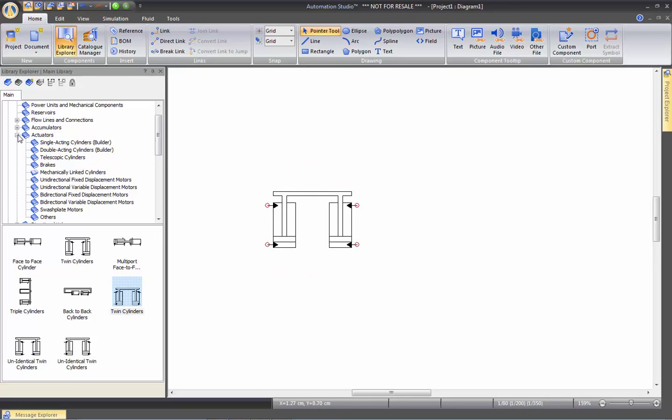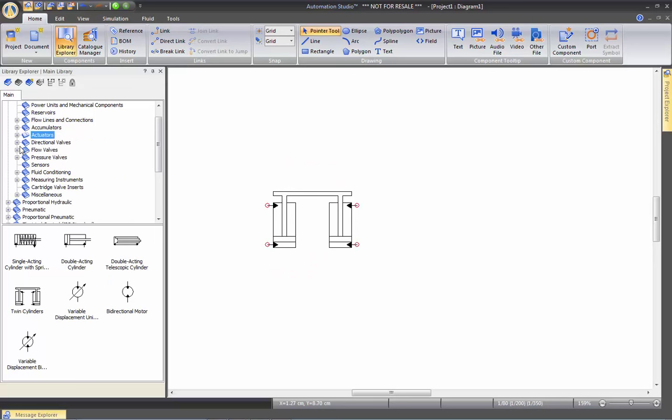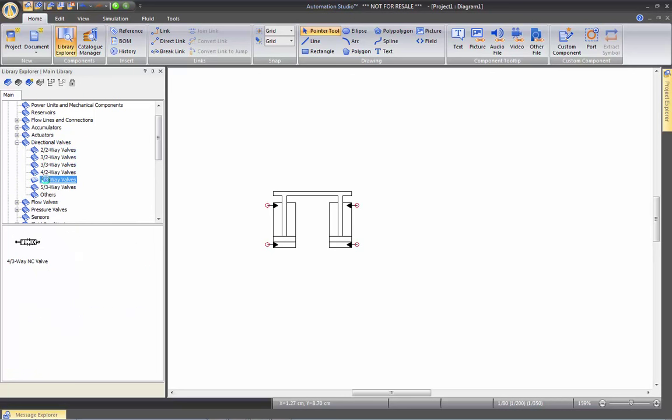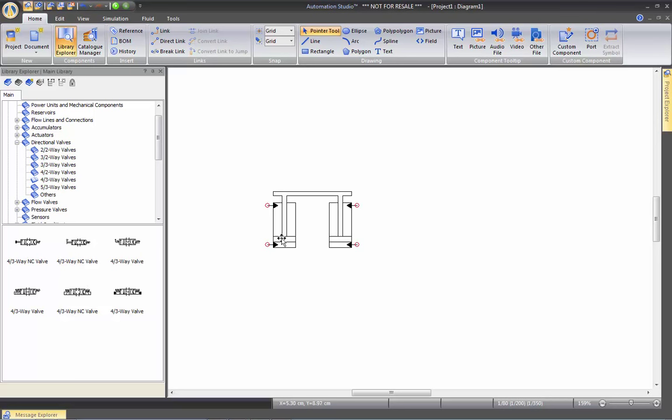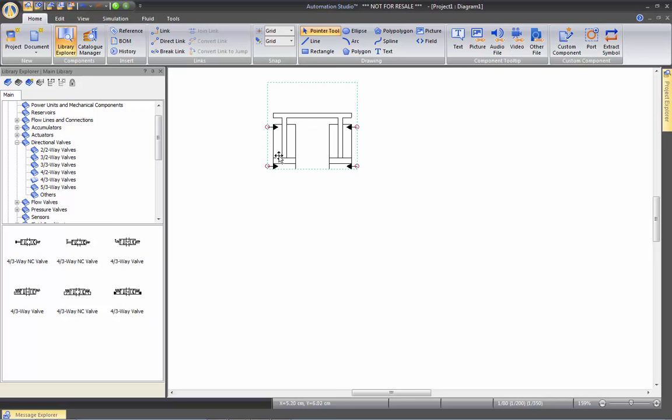If we explore a different section, let's see if we go to Directional Valve and then we go to 4-3-Way Valve. We have only put a couple of models here in the main library because you can customize your own valve.